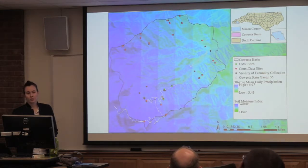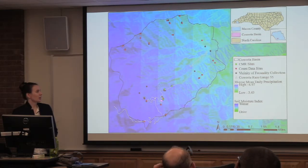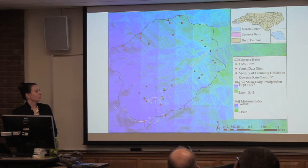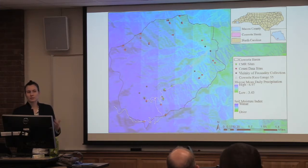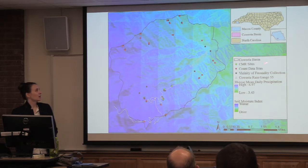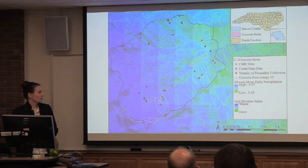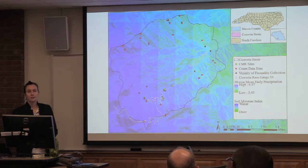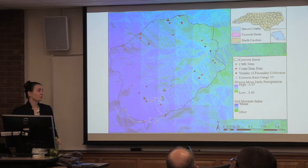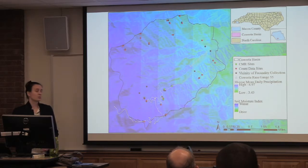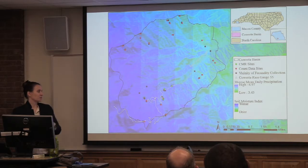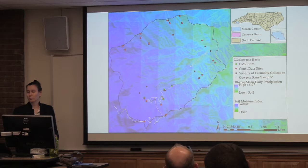Zooming in more on Coweta: the green dots are our capture-mark-recapture sites, the black dots represent the general vicinity where we collected animals for the fecundity study, and the red dots are where we collected count data. Our CMR plots are in this really, really wet area based on the precipitation gradient and the soil moisture index — at the base of a bunch of slopes, with a creek running close by. Soils there really hold moisture well, so it's a very wet place, very suitable for salamanders.